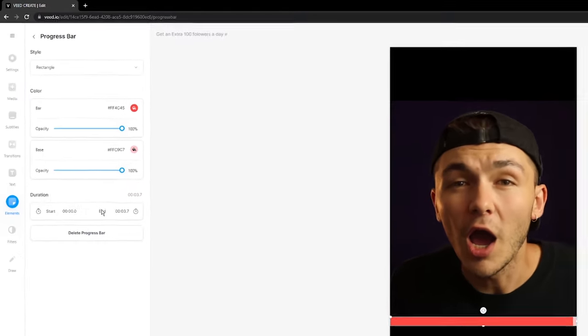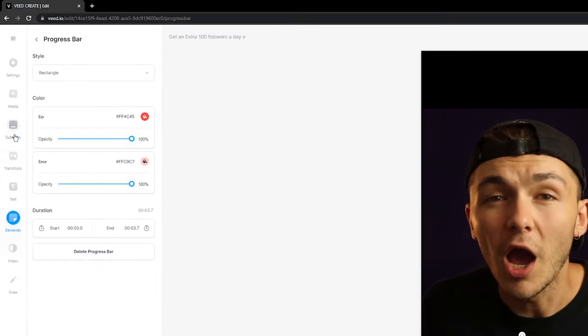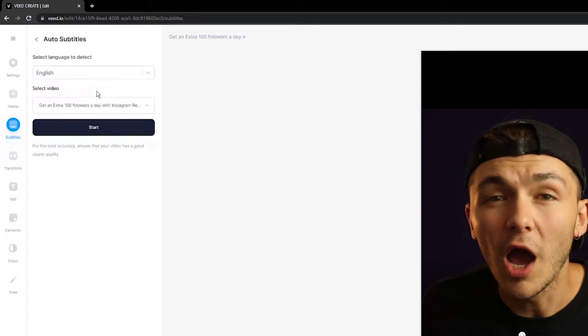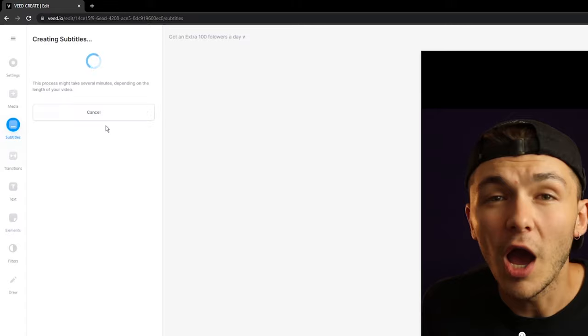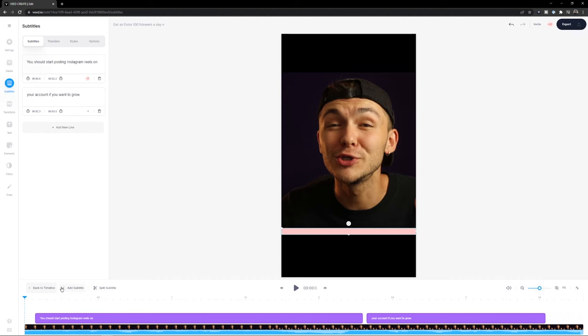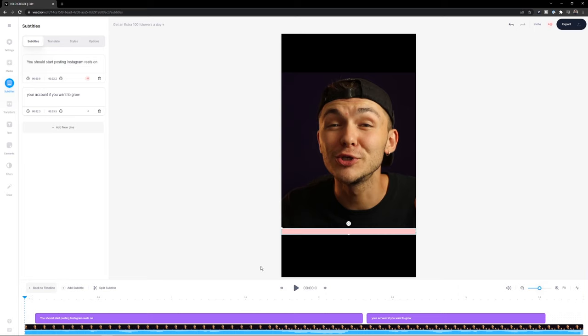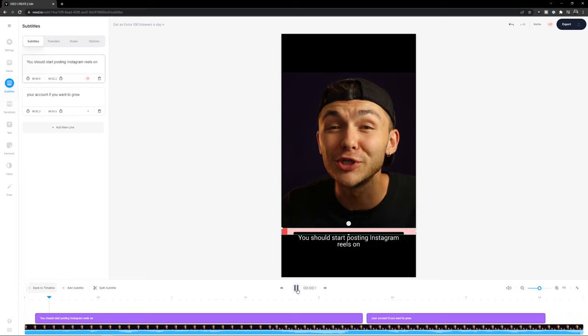And then what I'm going to do is add some subtitles. Click subtitles, auto subtitle, select the language that I'm talking in within the video, hit start. And then Veed is going to take anywhere between a few seconds to a few minutes, depending on the length of your clip and the speed of your internet, to automatically generate subtitles from the audio of your video. And now in the few seconds that it took me to say that, the subtitles have now appeared.